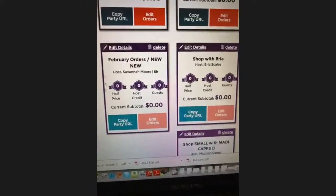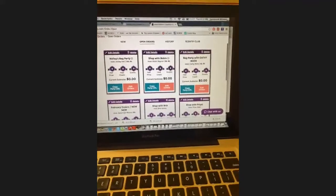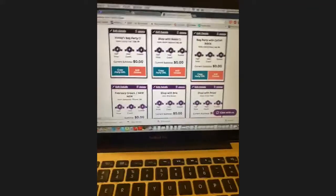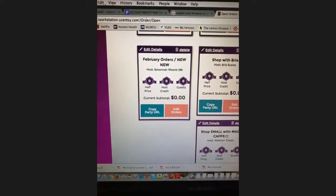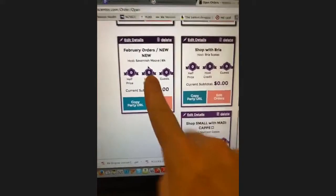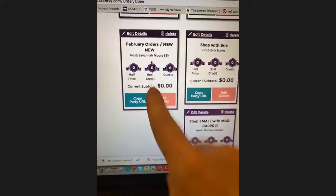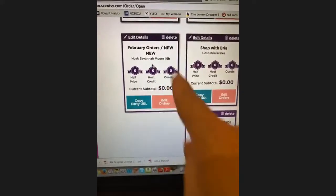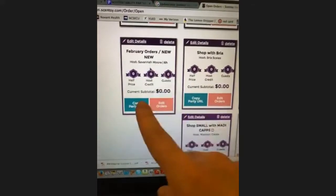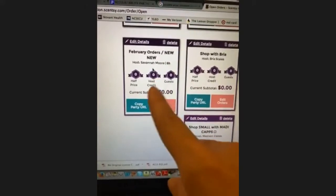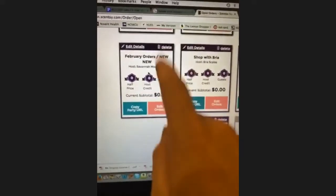One tip we give everybody: you need to have your own party link open at all times. You may have customers with parties open, but for random orders you want a link open for them to order under. When you hit 200 or 500 you get free and half-off items — scent circles for happy mail, new warmers — so always keep this open.